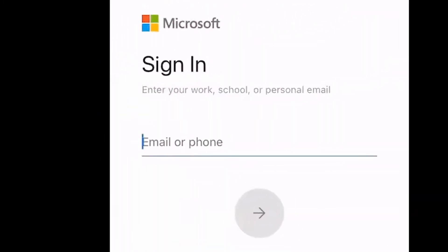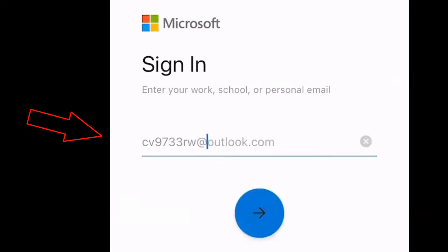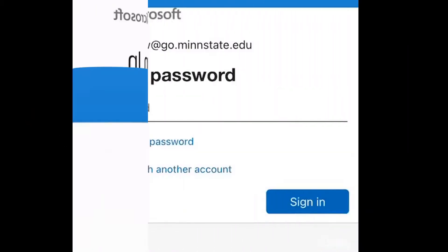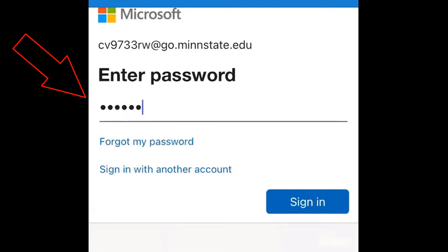To sign in with your Student Office 365 account, enter your STAR ID at go.minnstate.edu. Then enter your STAR ID password.